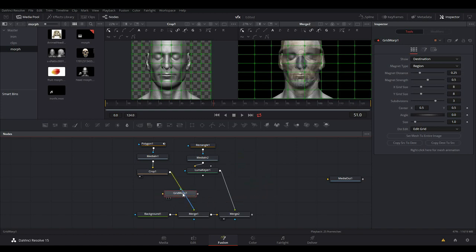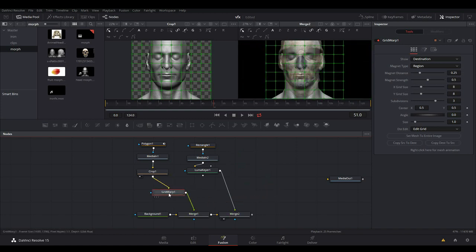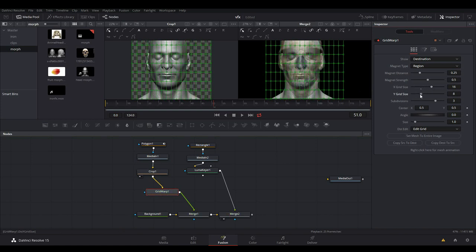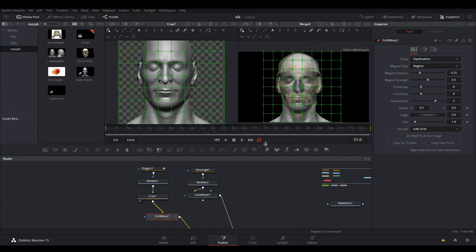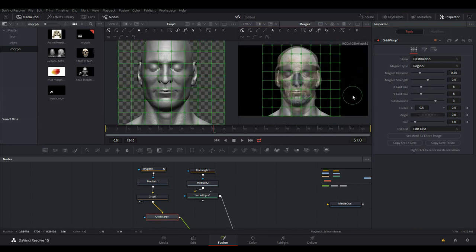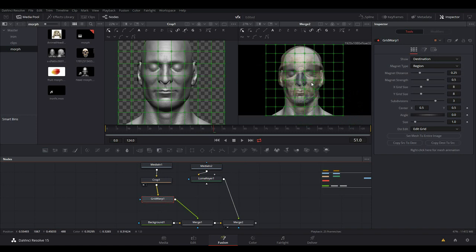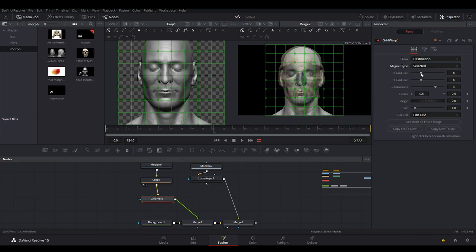We're going to hold Shift and then join it to the first image. Once you hook it up, if you come to the Grid Warp, we have basic settings here — the grid size. You can change the number of divisions that you want, but I'm going to leave it to the default divisions because it's quite okay for what I'm looking to achieve. What I'm basically going to do is make sure that we change the magnet type to Select, so I can select individual points and then move them.